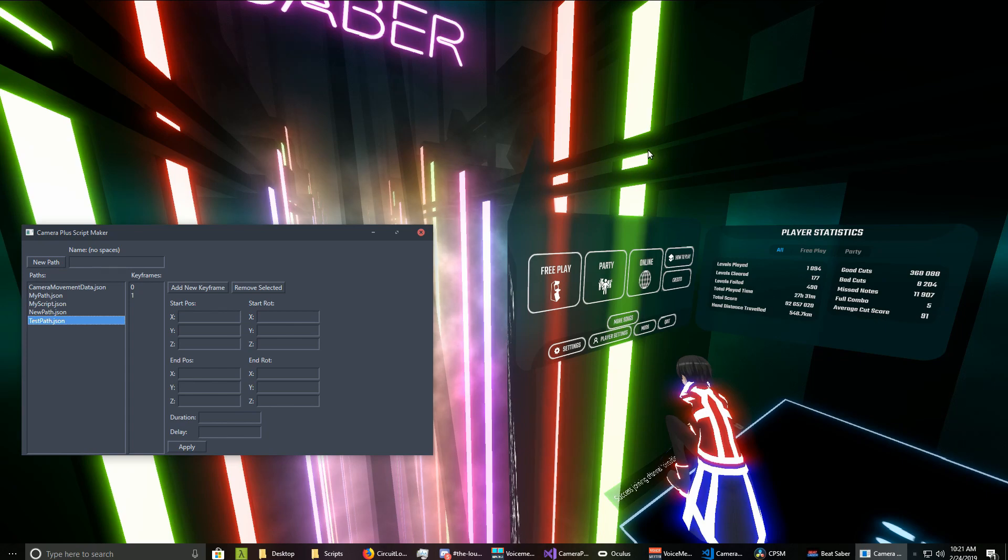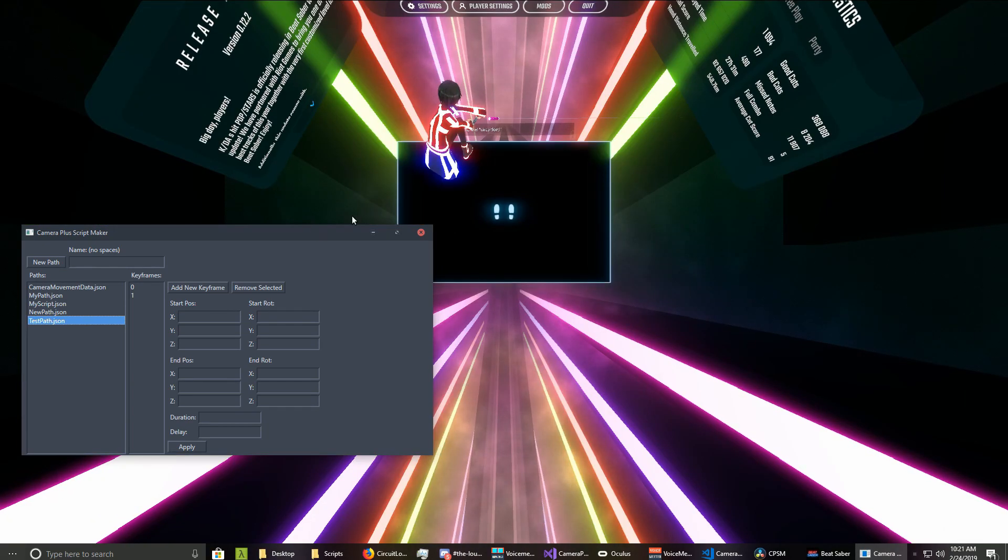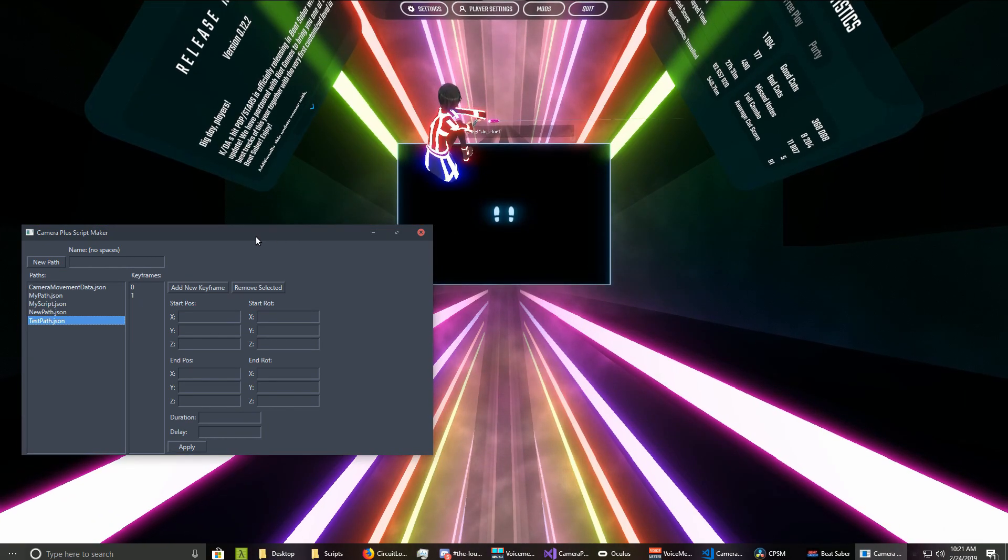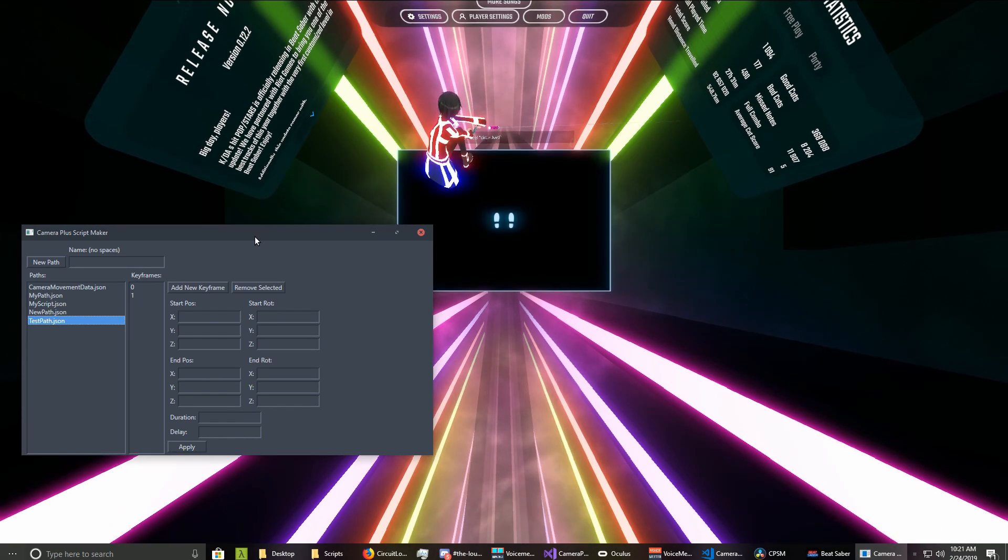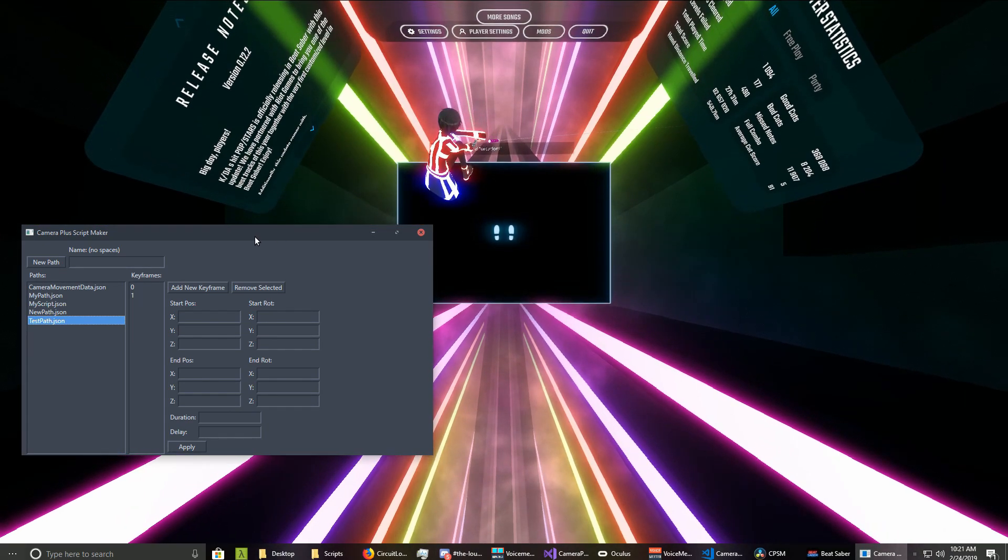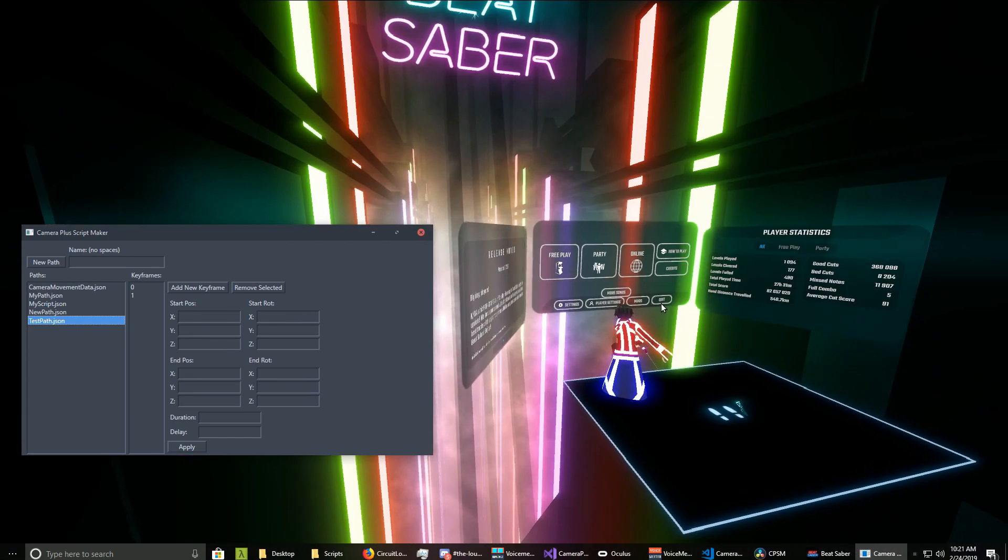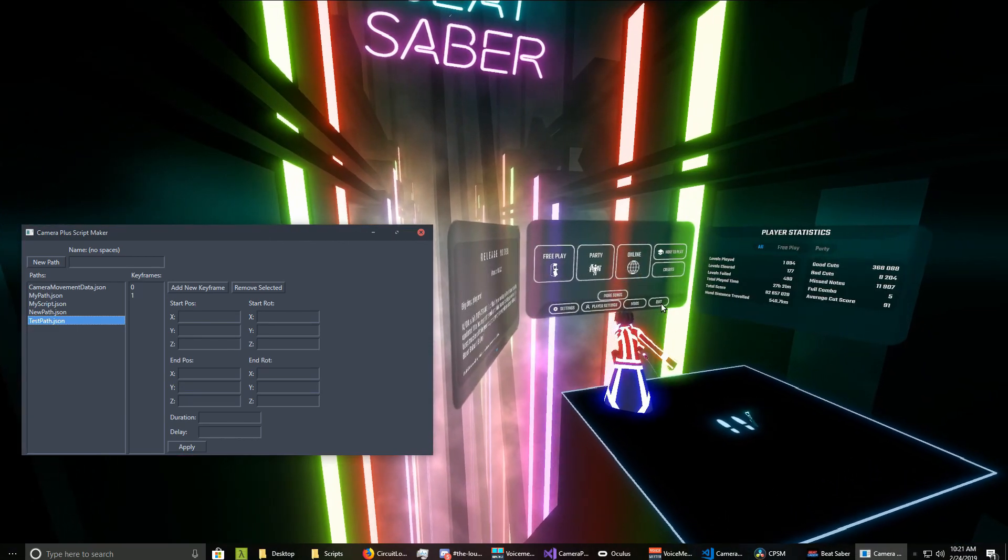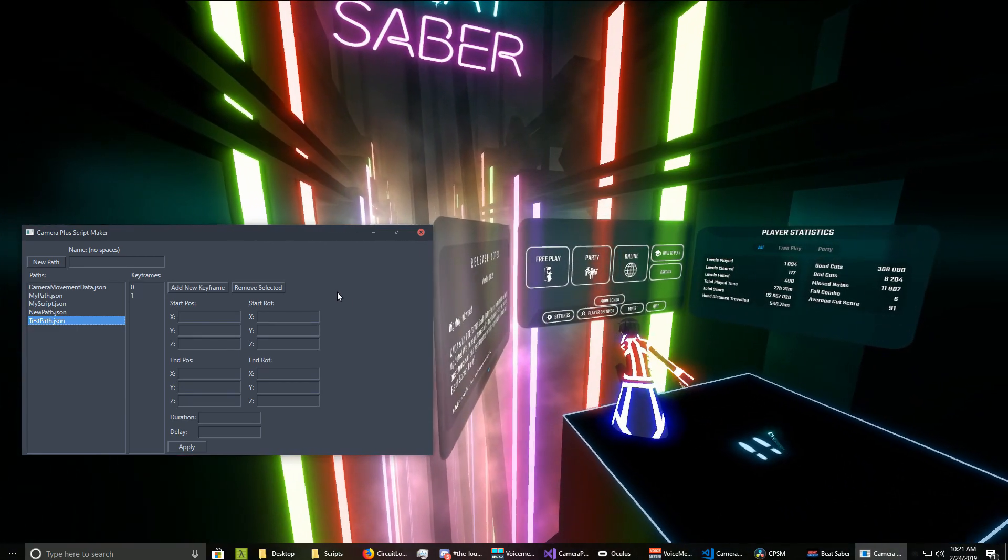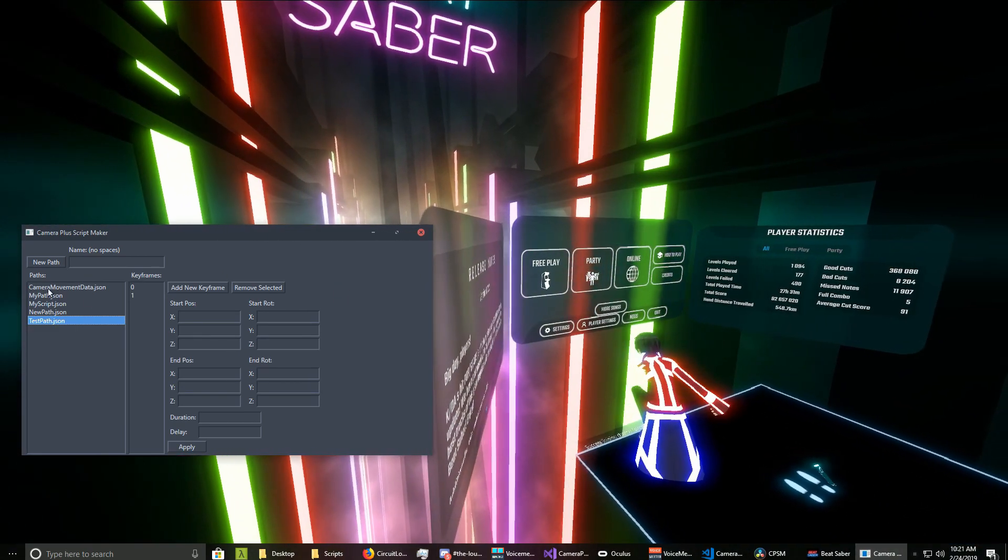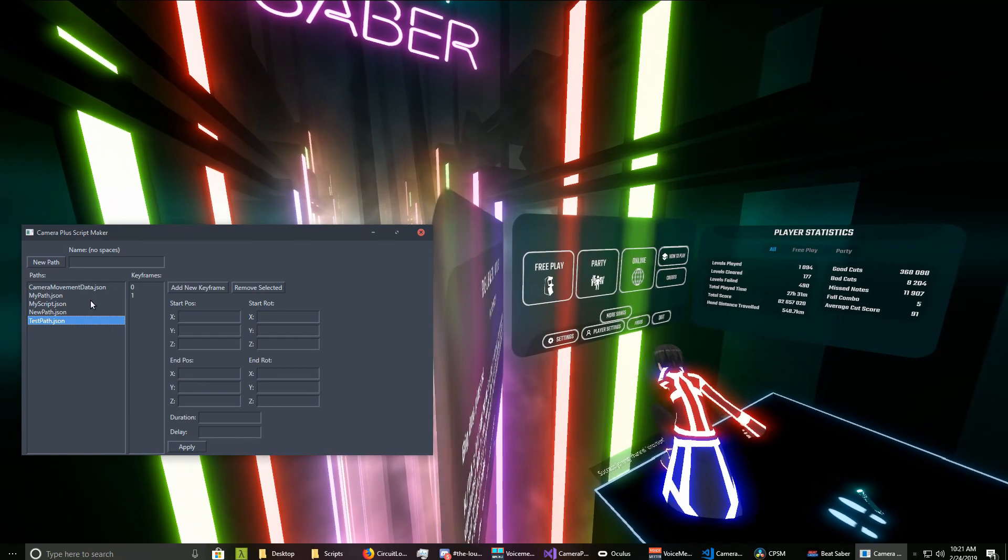Hey guys, CircleLord here. So basically what this thing is, is an add-on for the Camera Plus mod that allows you to easily edit and create new camera paths.